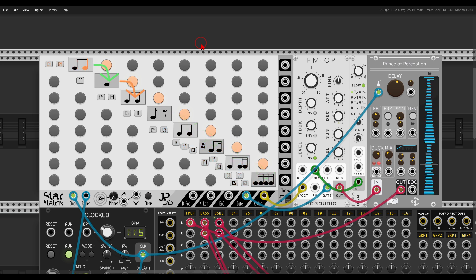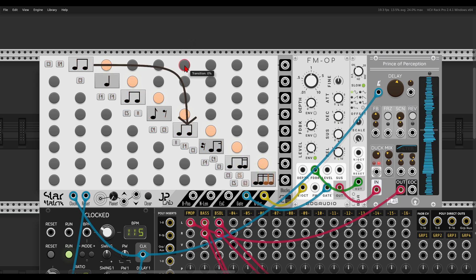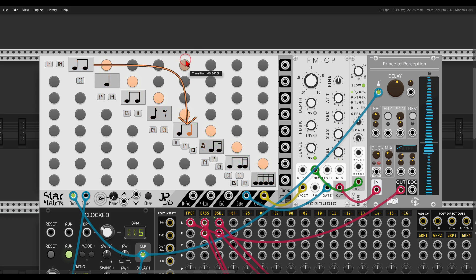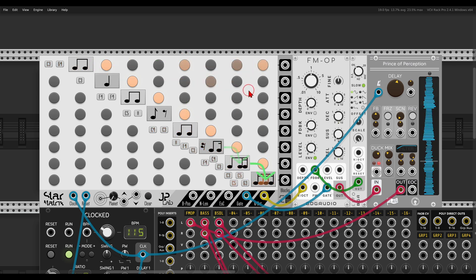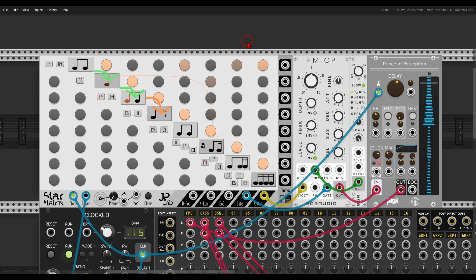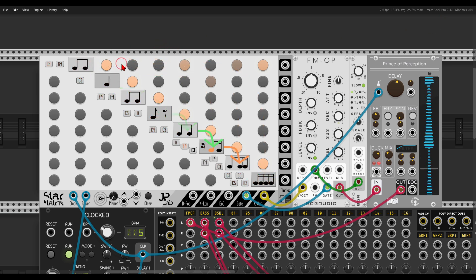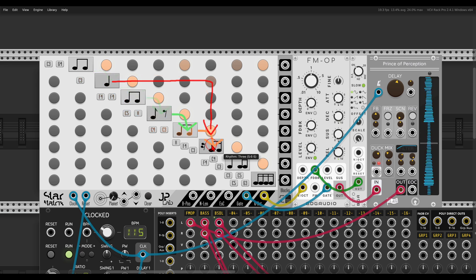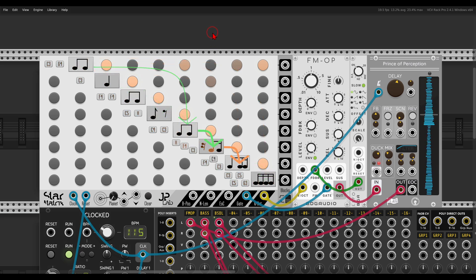The unique thing about this sequencer is that we can set probability to the direction of the sequence. If I hover over this knob or button, you can see an arrow showing it will jump from the first step to the fifth step in this case. I can set probability by adding percentages, so now there's a chance that block one will jump to block five, or to another block.